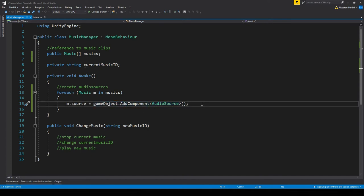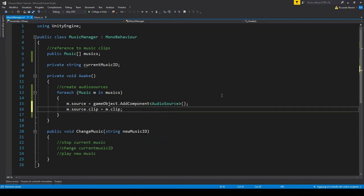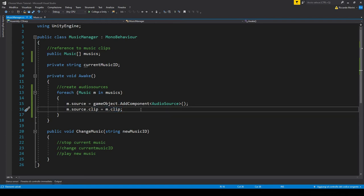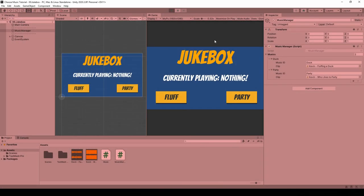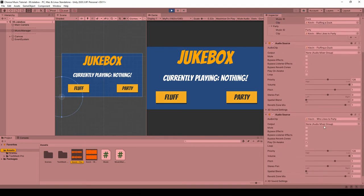Now we just have to set the values of the music source to reflect the values of our music class. In this case, the only value that I want to set is the clip itself. So we have taken the audio source reference and set its clip to be equal to the clip in our music class. Let's see if it works. Here we go, we have an audio source here with the audio clip being the same as this one, and we have a second audio source with the second audio clip.